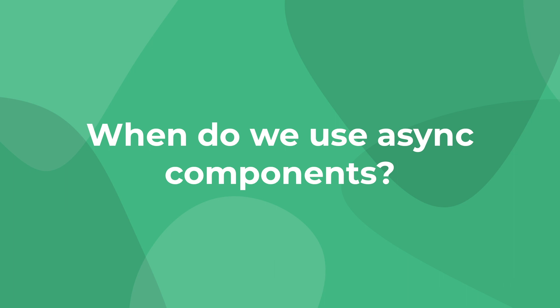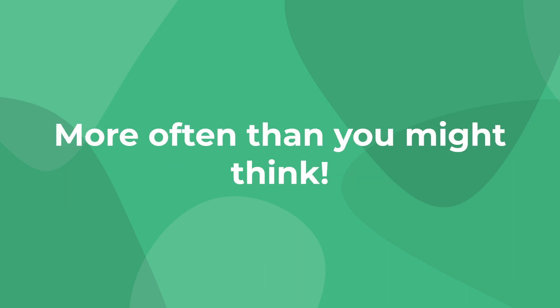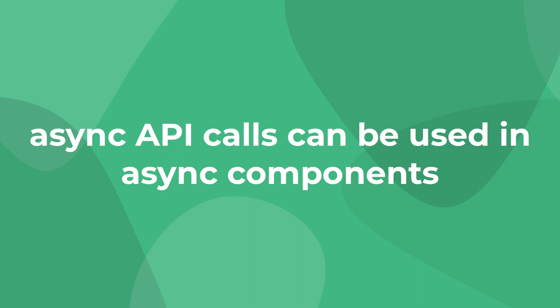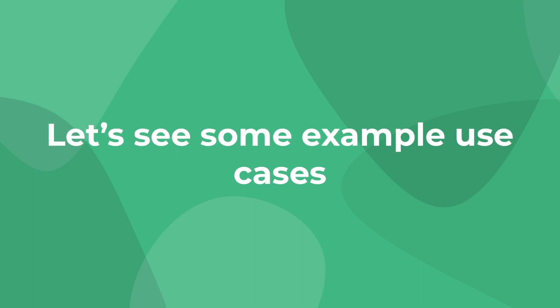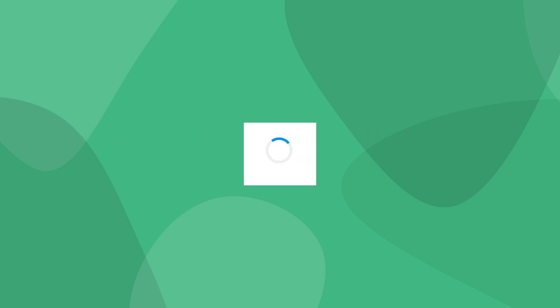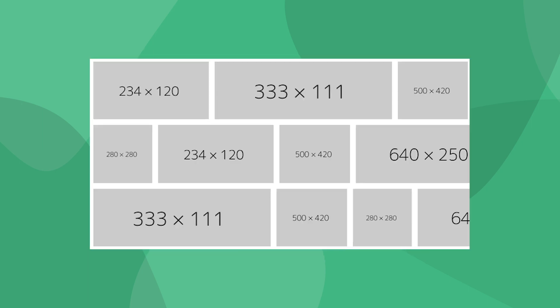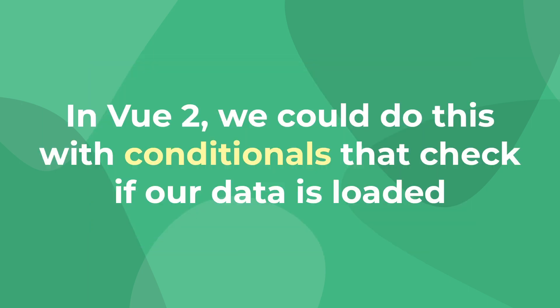Honestly, the answer is more than you might think. Whenever we want our component to wait until it fetches data, which is usually in an asynchronous API call, we can make an asynchronous component using Vue 3's composition API. Here are some instances when an async component could be useful: showing a loading animation before a page loads, displaying placeholder content such as a logged out page, and also handling lazily loaded images.